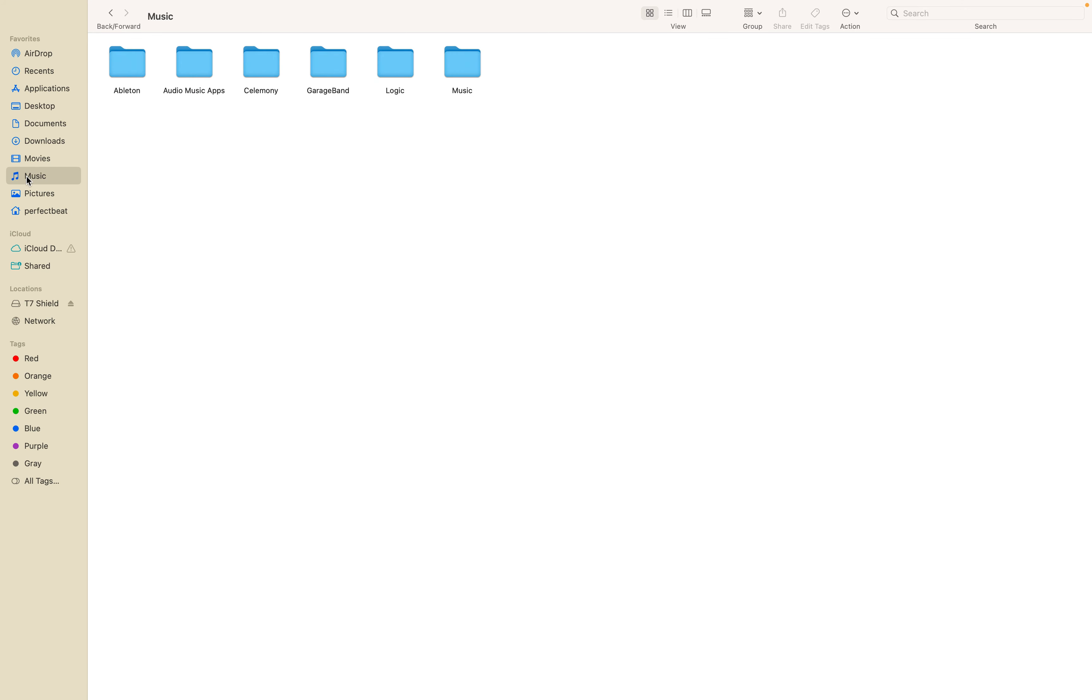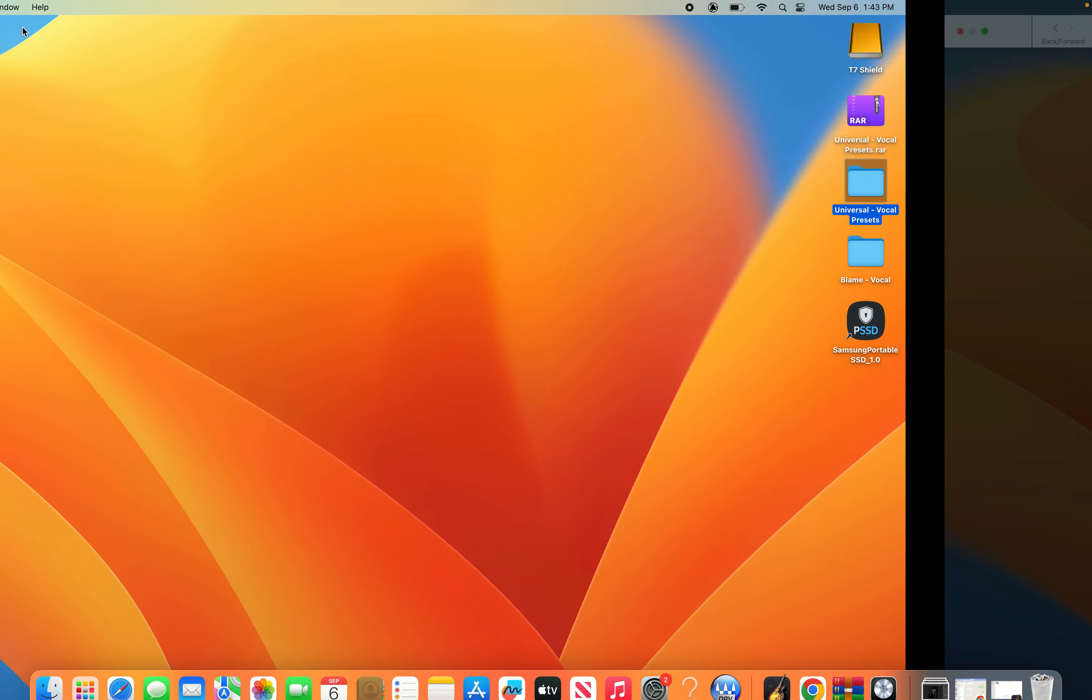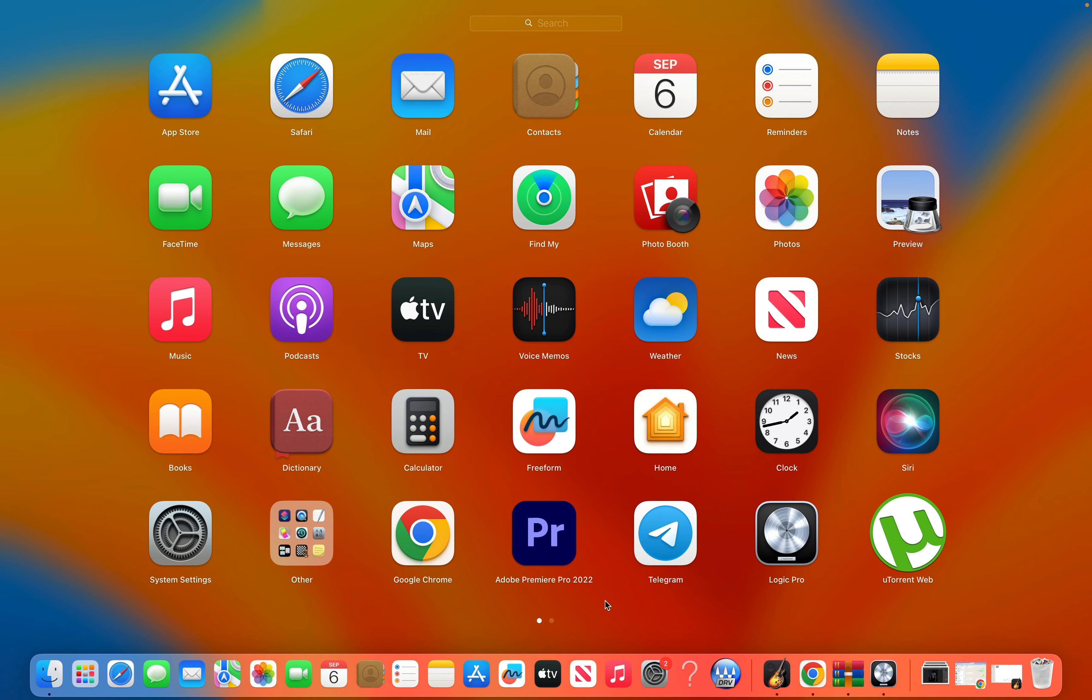Go to Music, Audio Music Apps, Patches and then Audio. From there you'll paste in the vocal preset file you copied and then go on and head over to Logic Pro.